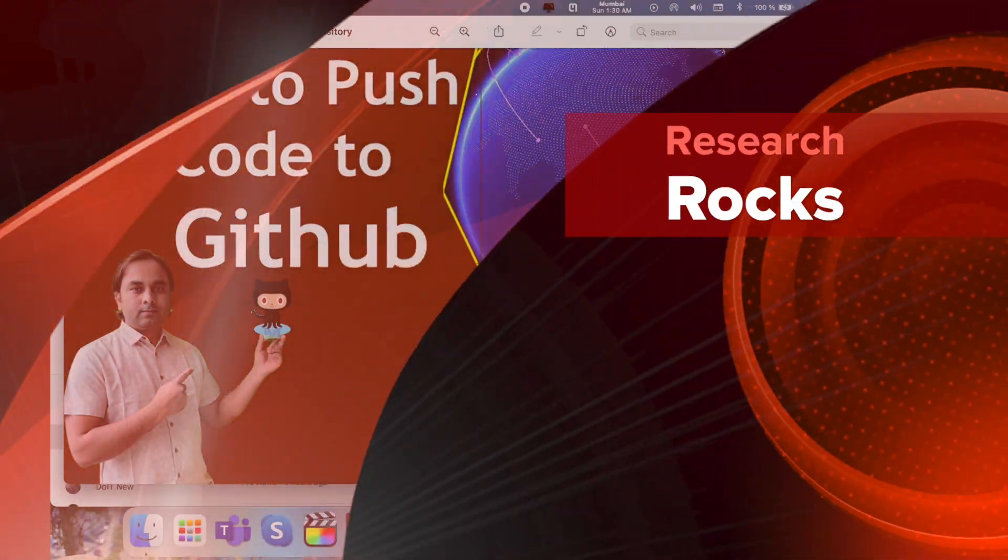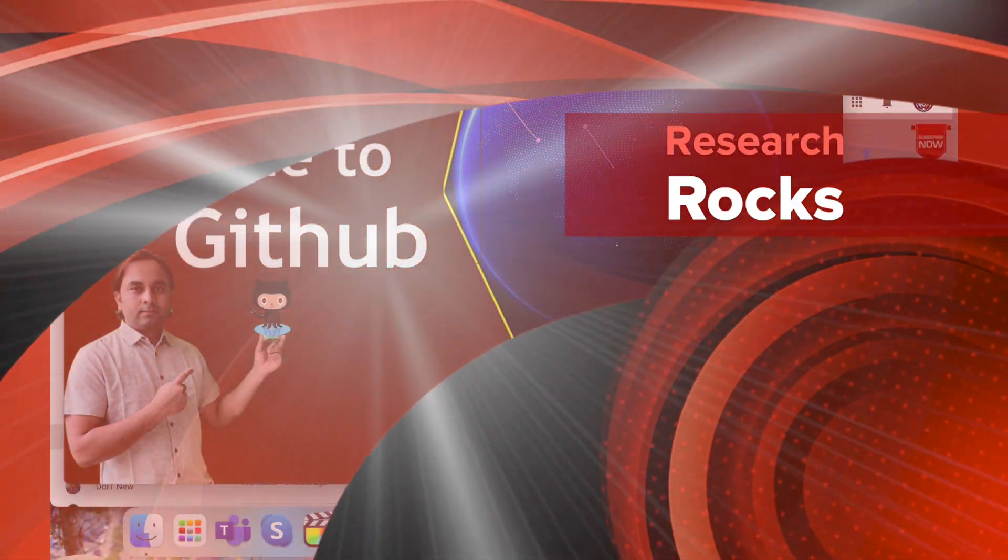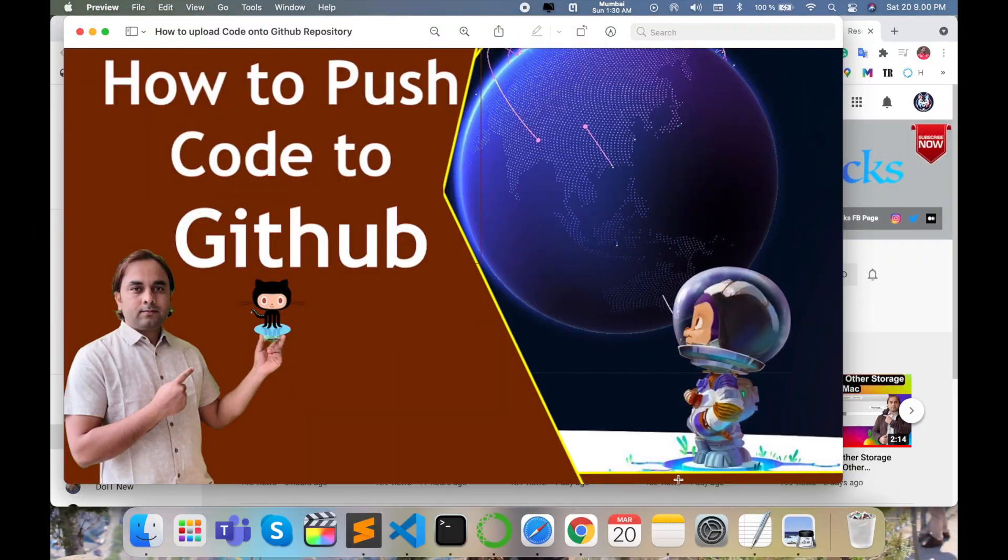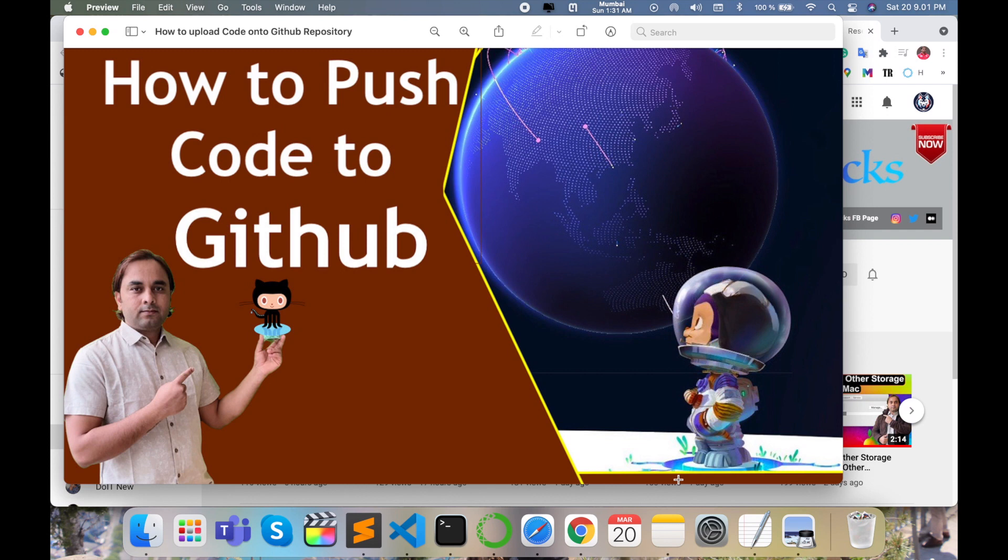Welcome to Research Rocks. In this video, we will learn how to upload code to GitHub repository online very easily. Just follow some basic steps and upload any type of programming language code to share your knowledge with other researchers, students, or colleagues.